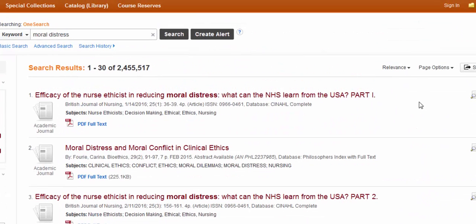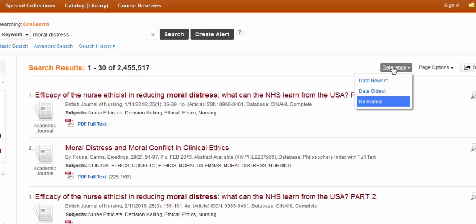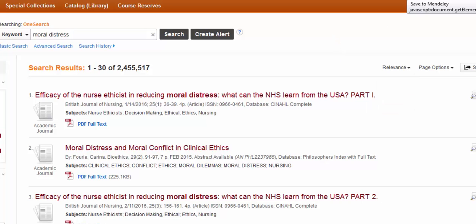Something to note, that OneSearch organizes this information by relevance. That means it puts what it thinks is the closest match to your search up at the top. This is just like Google. Most article databases, on the other hand, list things in chronological order, with the most recent at the top. You can change this by clicking on Relevance and selecting Date Newest, but with the volume of information included here, I usually just stick to Relevance.